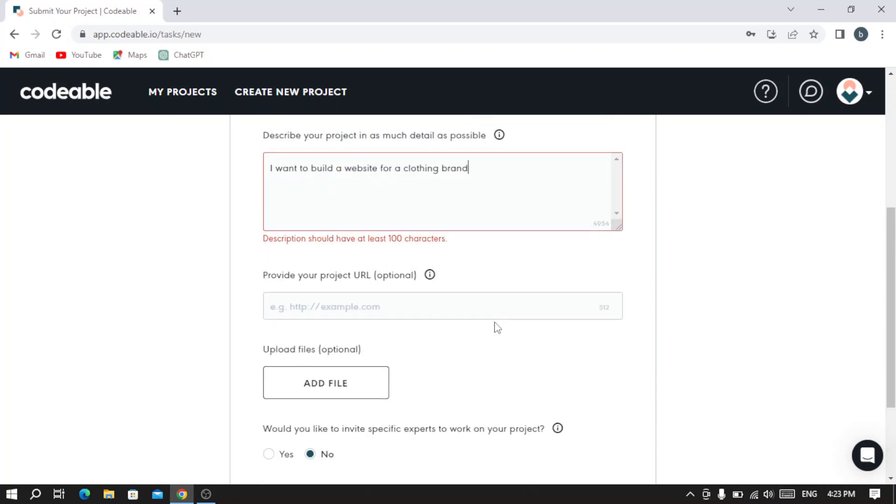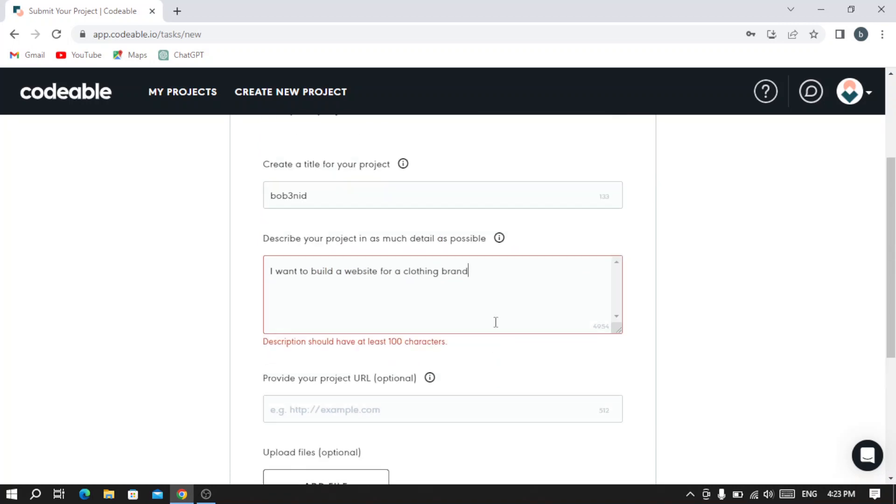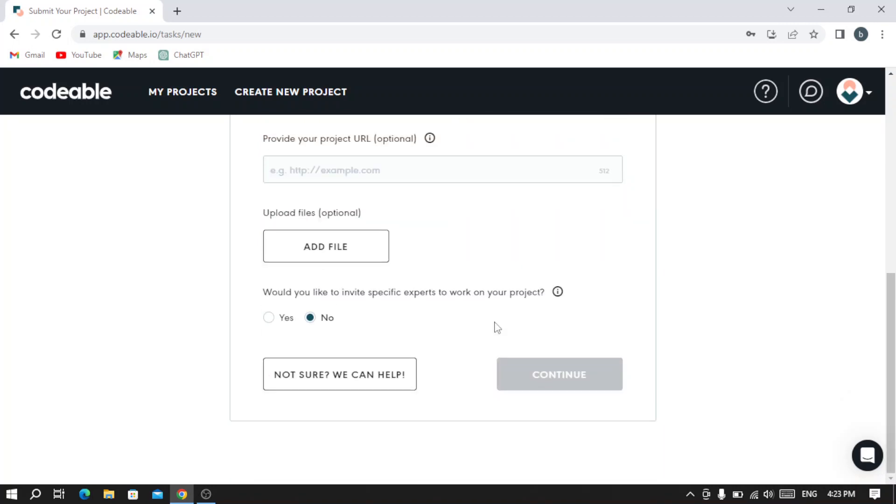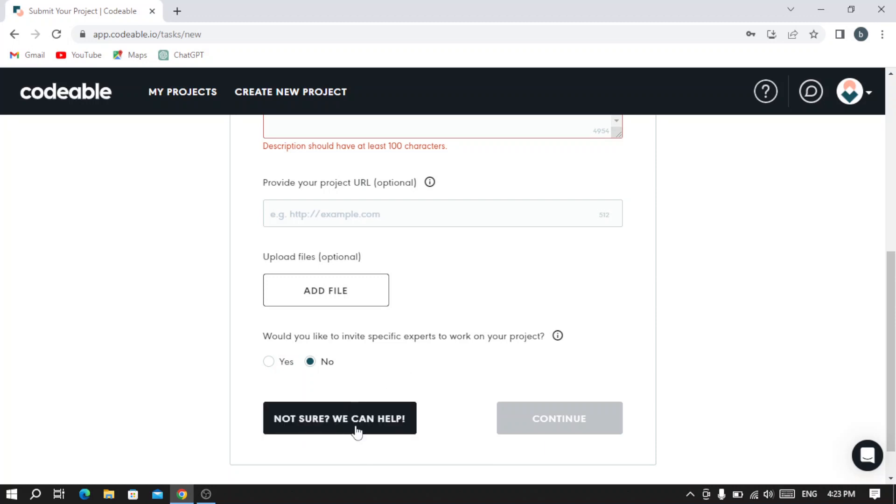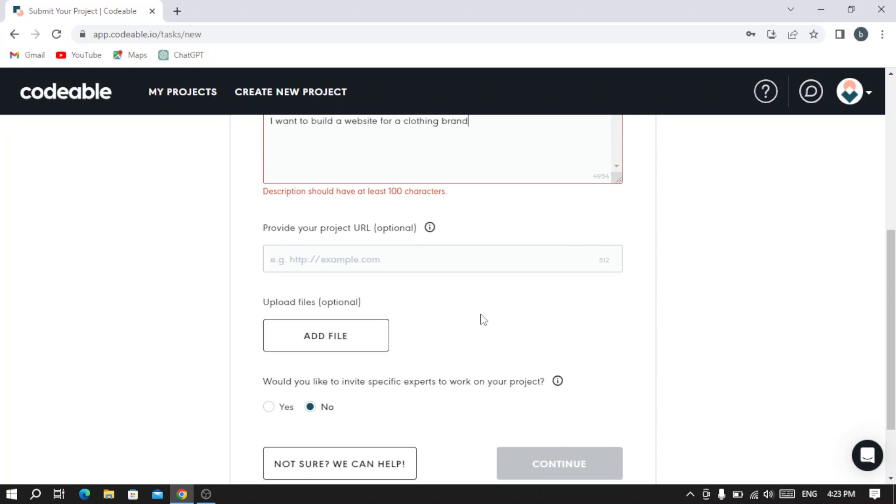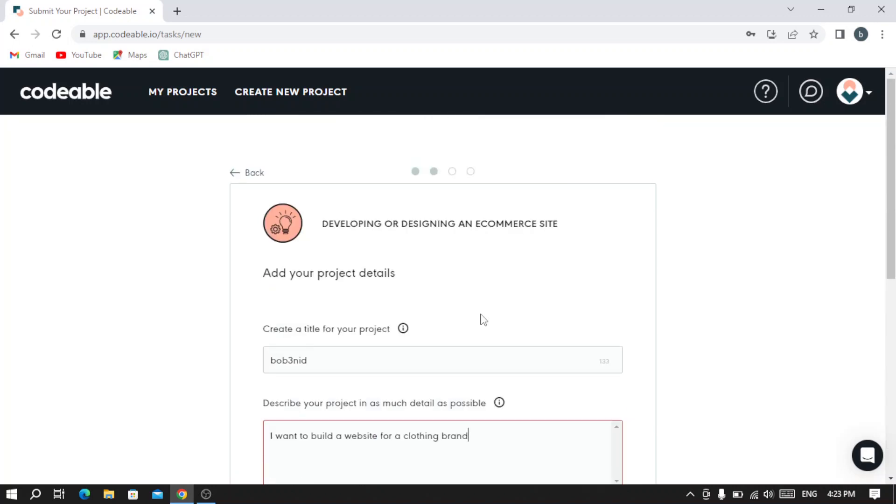After filling all those informations - the description and URL - you can hit continue. If you are not sure if they can help, you can click 'We Can Help' to see why you need to proceed and create a project in this platform. So let's go back.